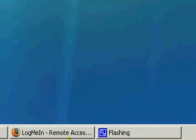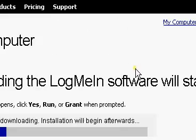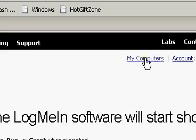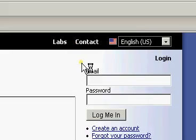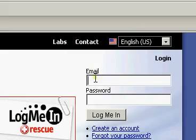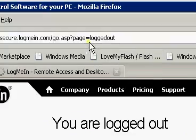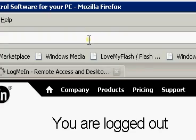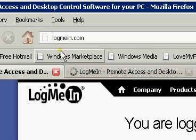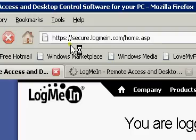So once you've done that, it's going to log out from this. Then all you have to do is point yourself to logmein.com, and you're going to come right here.